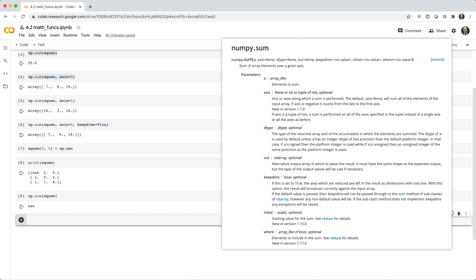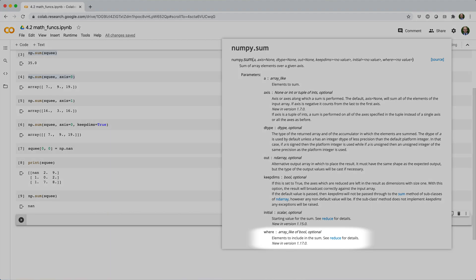In some cases, your data is going to have NaN values, and you're going to want to sum them as if they were zeros. There's a few ways you can do this. Your first option is to use the where argument to exclude NaNs.